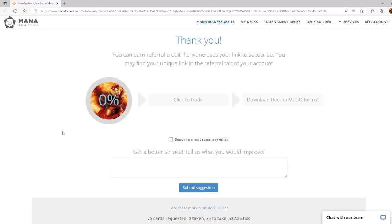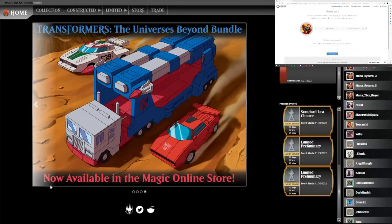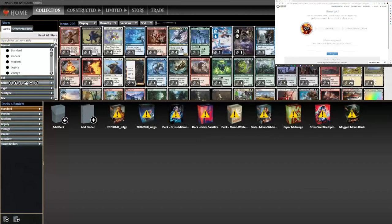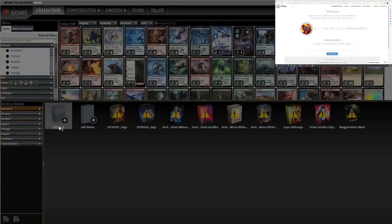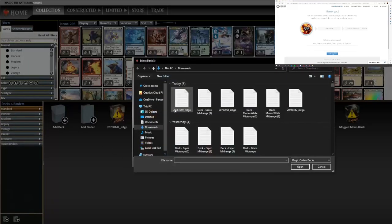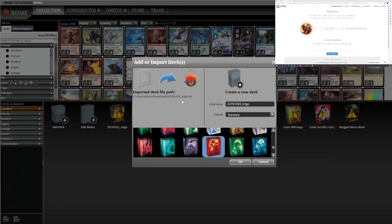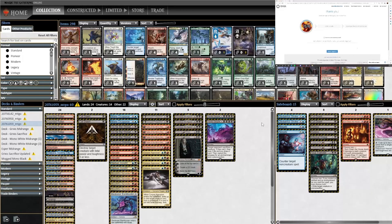Now that ManaTraders is processing our request let's go to Magic Online to see how that's done. We're going to want to go to collection then go to our format of choice, add the deck, import the file we just downloaded, click OK and there we go.